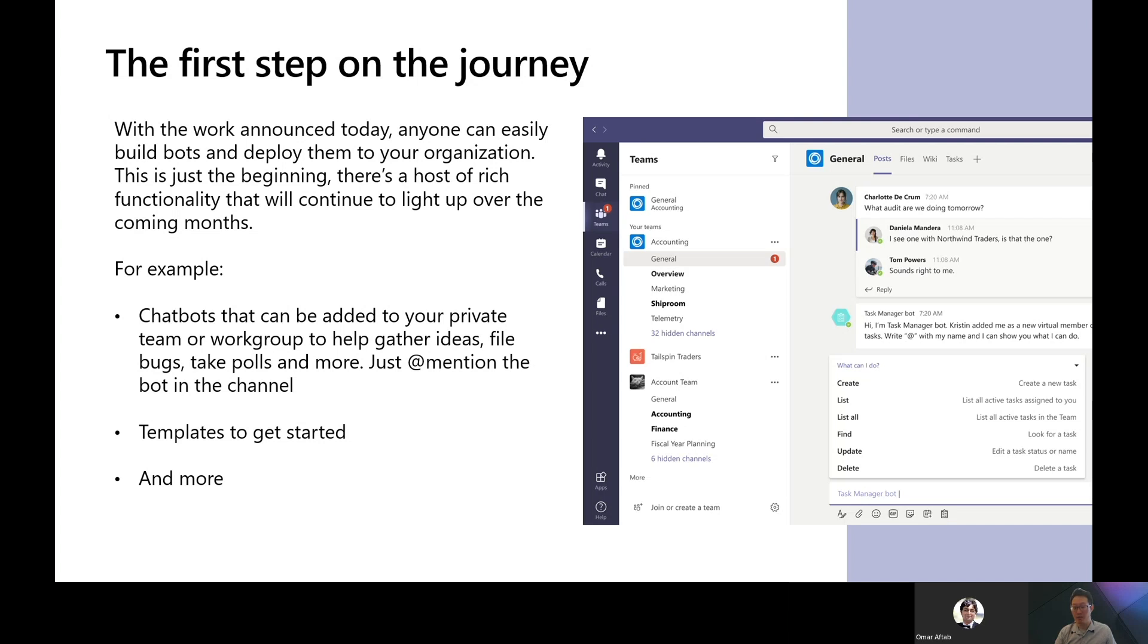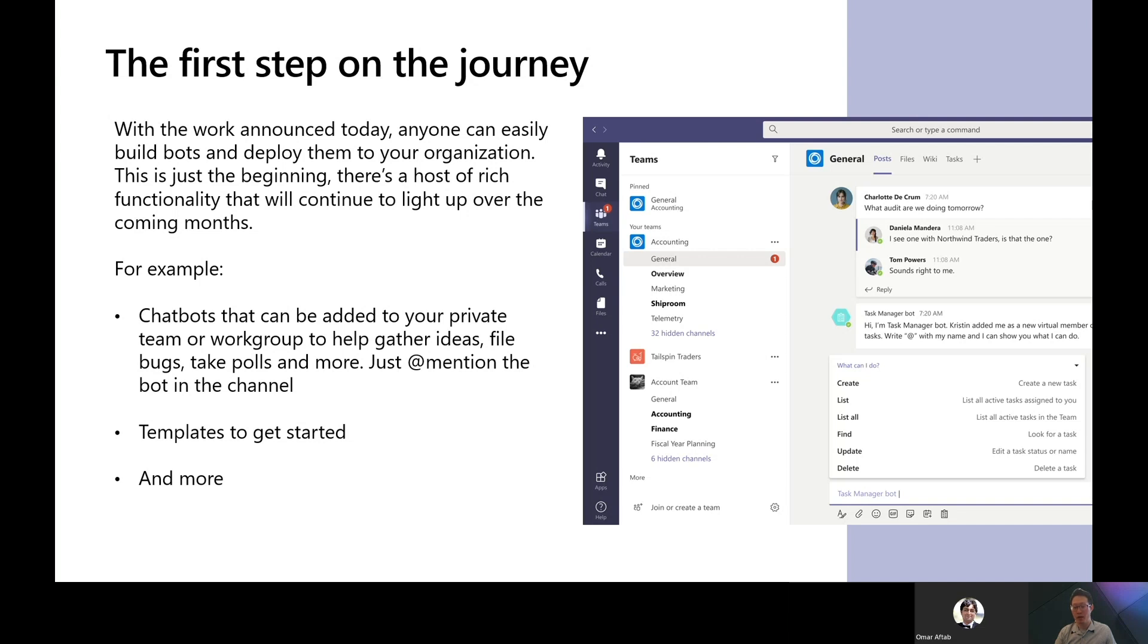We will be able to add Power Virtual Agents chatbots directly into a Teams channel. The chatbot could be used to gather ideas, file bugs, take polls, and more. Team members just need to add mention to the bot in the channel to address their needs. Not only so, bot templates will also be available to quickly get your bot building started. This can further reduce the time from building a bot to serving your employees. It makes bot building with Power Virtual Agents even more effortless.